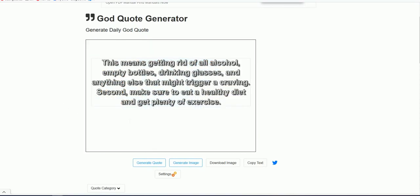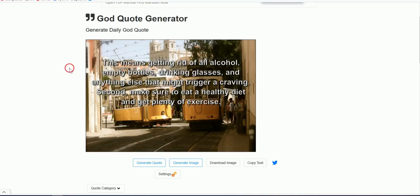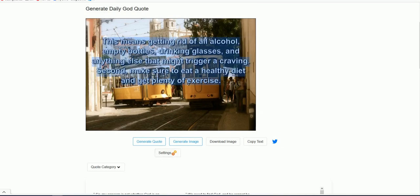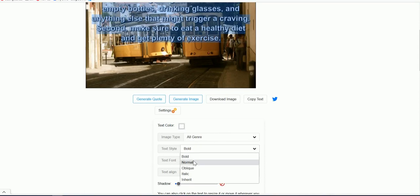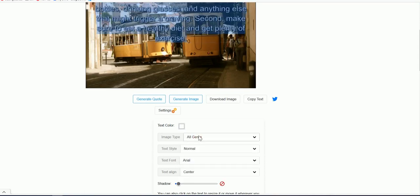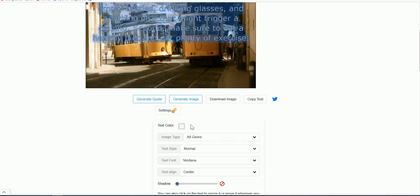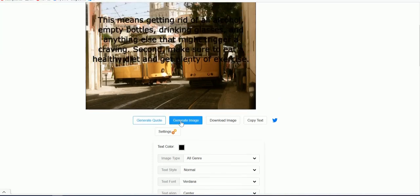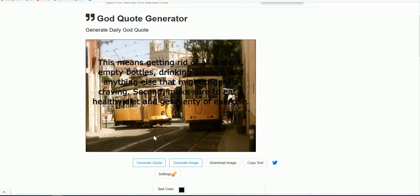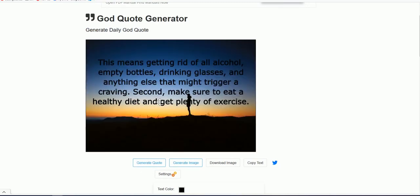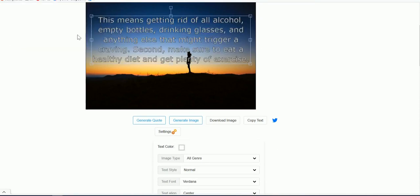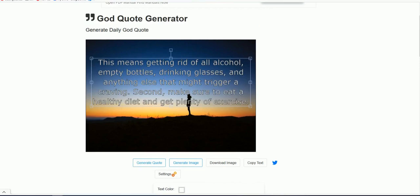Delete the old image and change to a new one. If the text is not really visible on the image, highlight it and use the settings to format. For example, change the font and change the color to black. Select an image that fits the color of your text and generate. If it's too dark, change the font color to white. Modify it according to your needs and download the image.